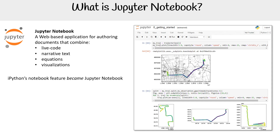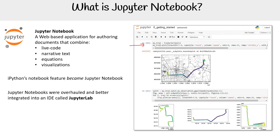Jupyter Notebook actually came about from IPython — IPython is the precursor of it, and they extracted that feature out and it became Jupyter Notebook. IPython is now a kernel to run Python, so when you execute Python code here, it's using IPython, which is just a version of Python.